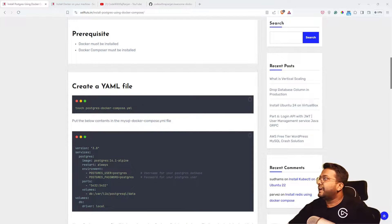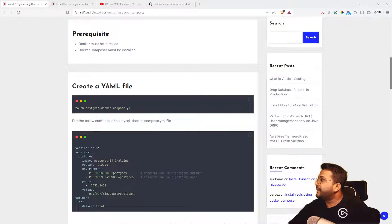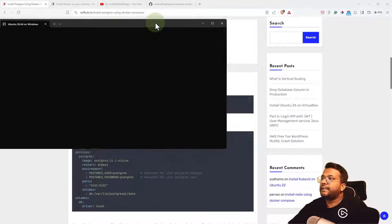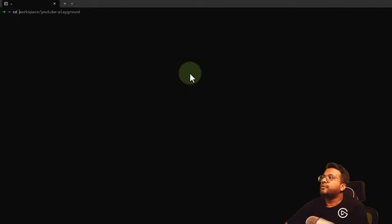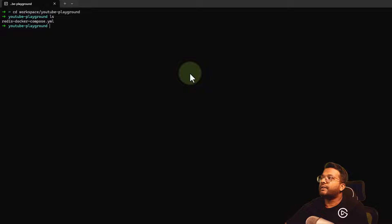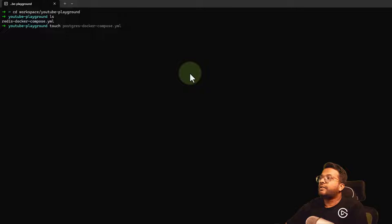Inside the terminal, I'll go to workspace and then YouTube playground. If I do ls here, you can see there's already a file.